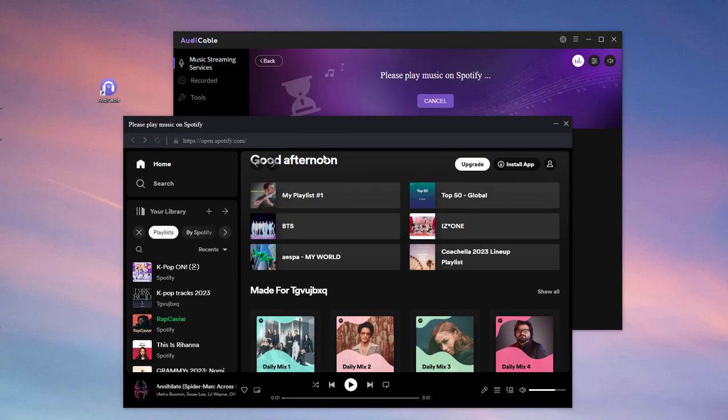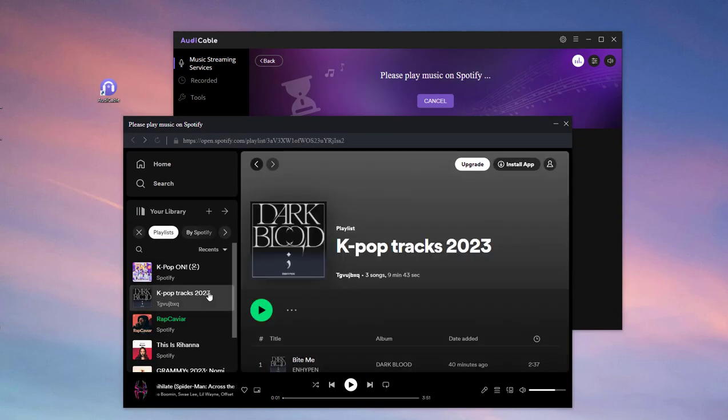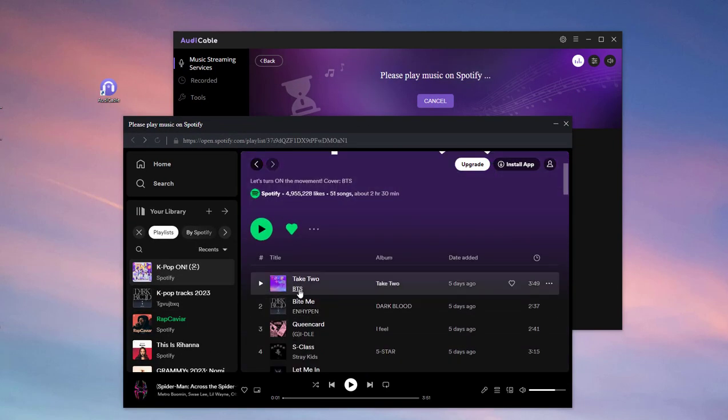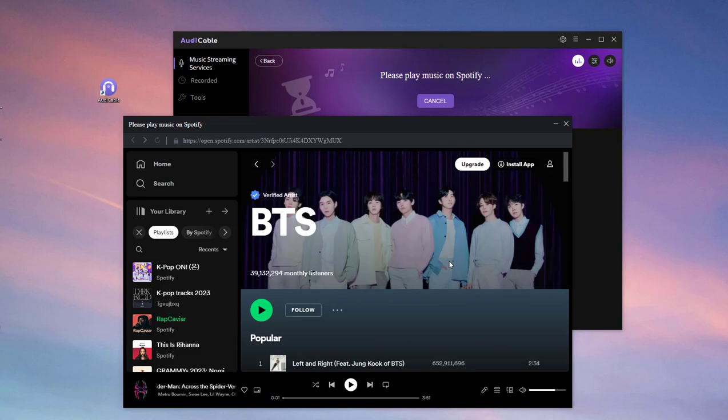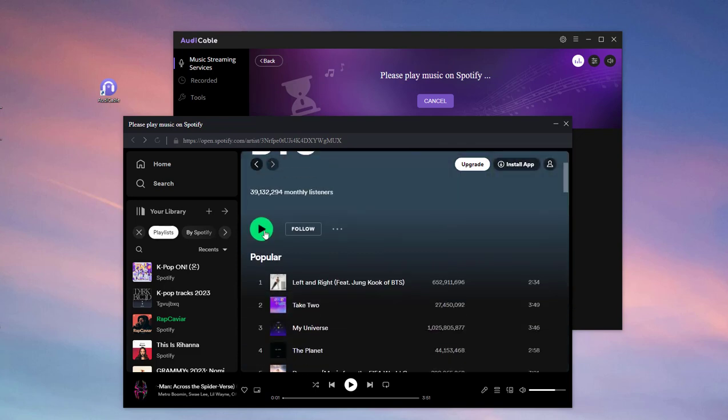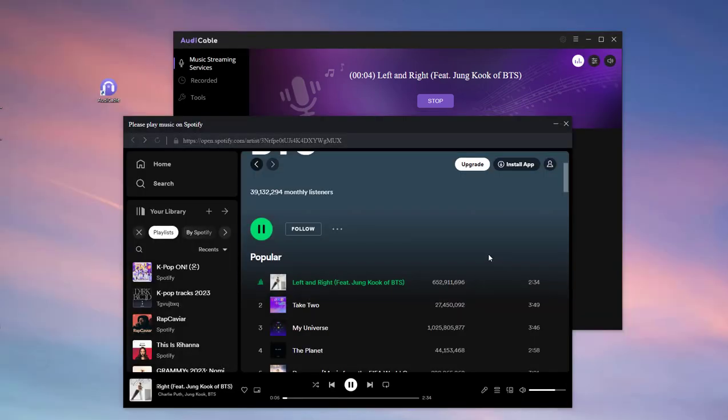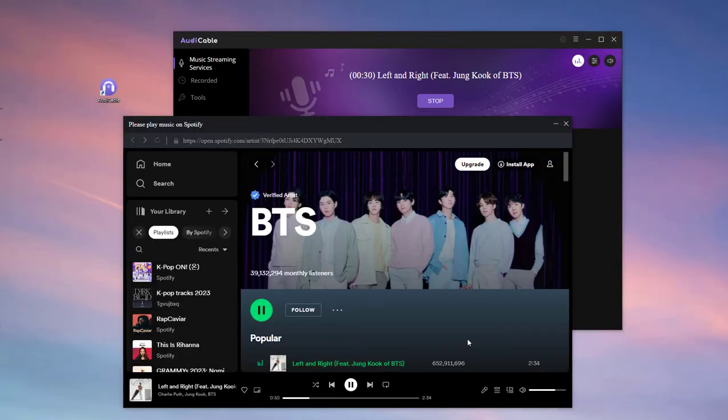Now navigate your favorite K-pop music album or playlist. Click the Play button. The recording process will then be displayed at the top of Audi Cable simultaneously. We'll fast forward here to save your time.